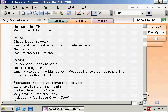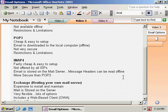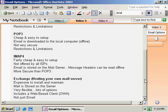IMAP4 is another alternative, similar to POP3, fairly cheap and easy to set up. The problem is it's not really offered by all ISPs. Email is stored on the mail server, similar to Exchange — this is an advantage — but the message headers can be read offline, so you get the best of both worlds. In the future, IMAP4 is probably going to replace POP3, but currently POP3 still has a much larger market share. IMAP4 is also more secure than POP3, so if security is important, IMAP4 might be a better choice.